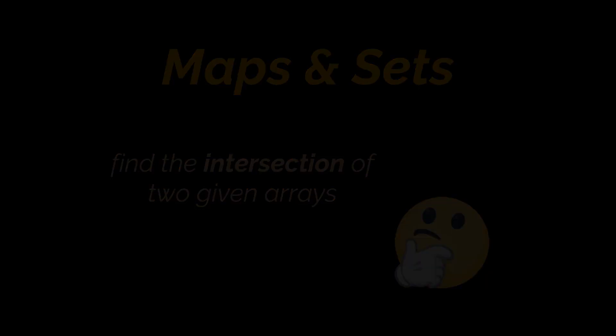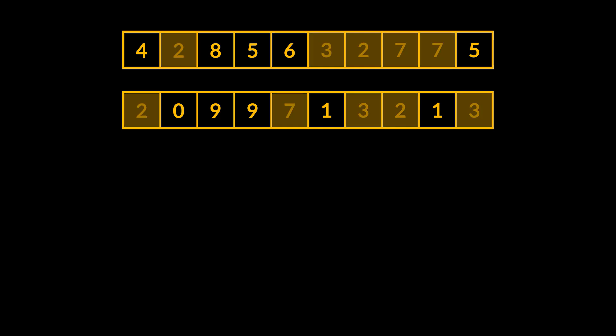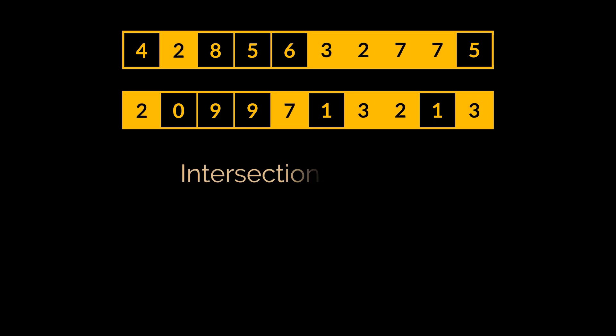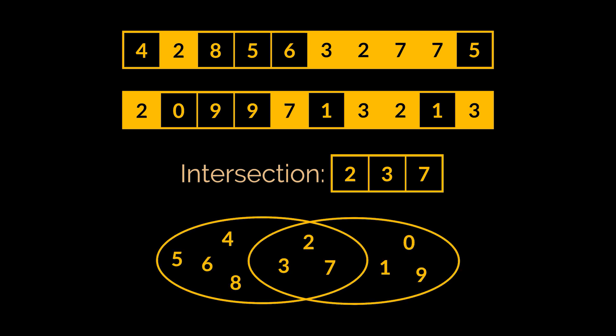Suppose we have these two arrays filled with integers. Notice how they contain similar numbers like the 2, 3 and 7 in this example. These numbers represent the set of unique intersections of these two arrays. It is the set of numbers that appears in both the first and second array as you can see in front of you.